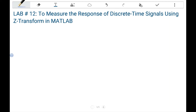In this lab, we are going to study Z-transform. The main objective of this lab is to manipulate and measure the output of Z-transform using MATLAB. We have already studied different types of transforms like Fourier transform and Laplace transform, and now we are going to study Z-transform.